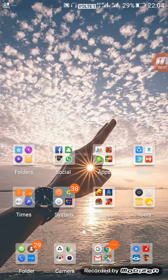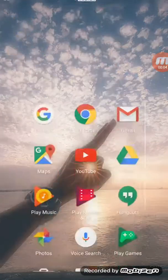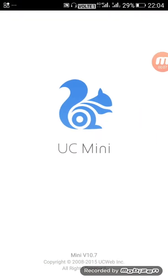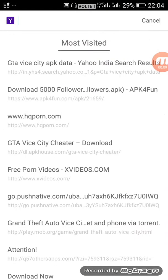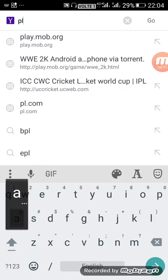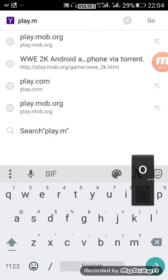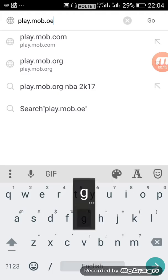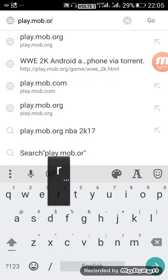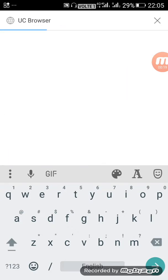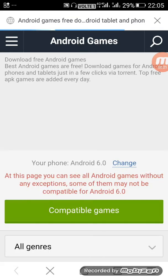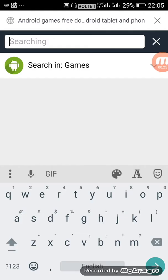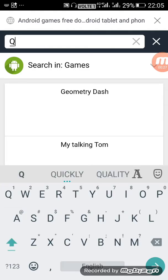Hello guys, today I will show you how to download WWE 2K free on Android. First, go to any browser and search play.mob.org. Then use the search option.